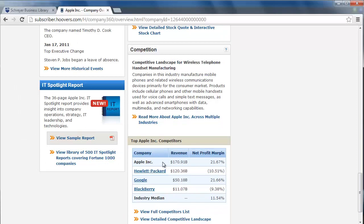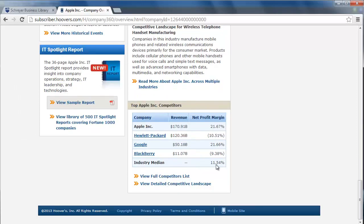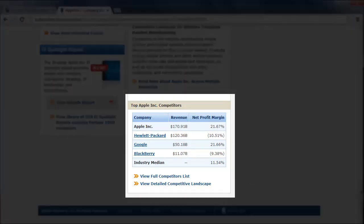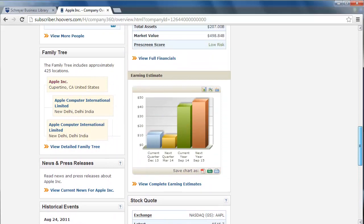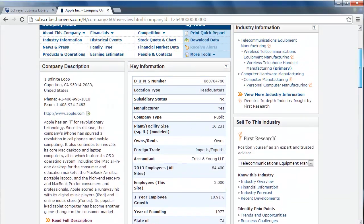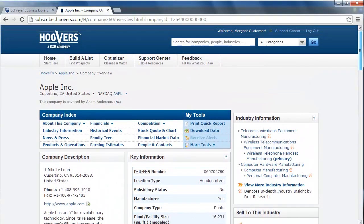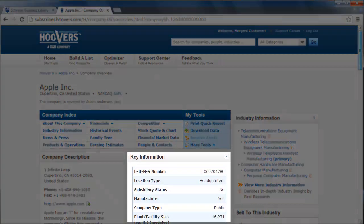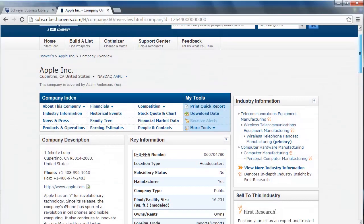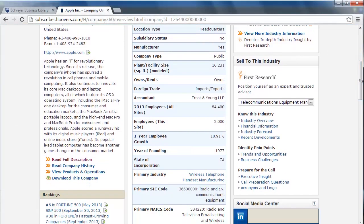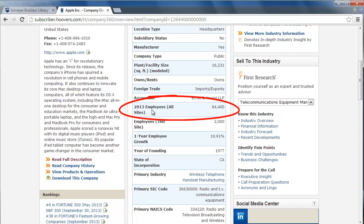It even lists the company's top competitors and many other important pieces of information. For example, if you need to find out how many employees this company has, you can find that under the key information area. As of 2013, Apple has 84,400 employees total.